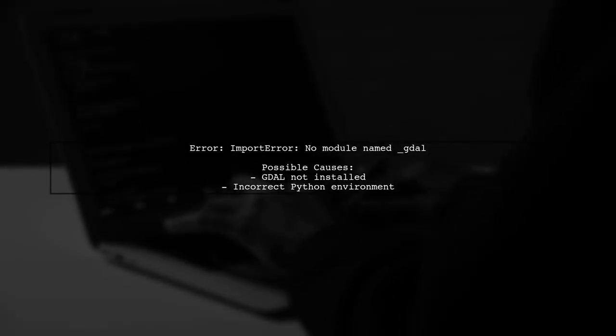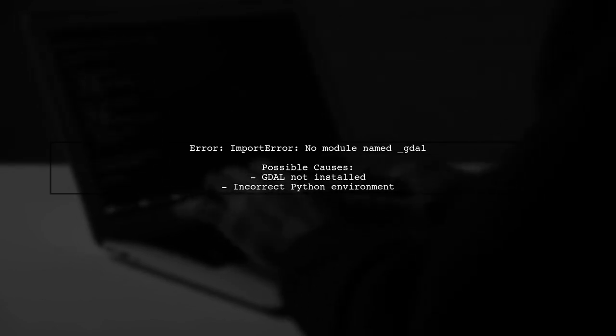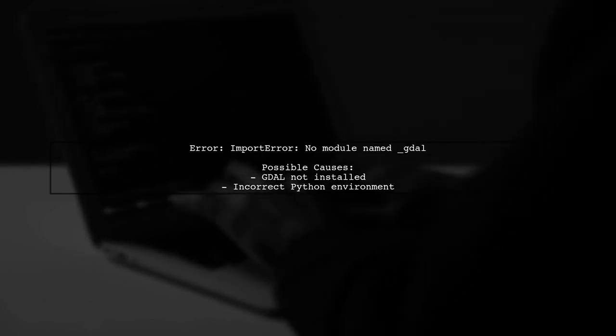The error message indicates that Python cannot find the module named GDAL. This usually means that the GDAL library is not properly installed or configured.